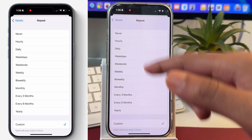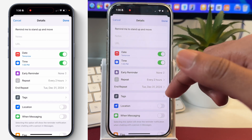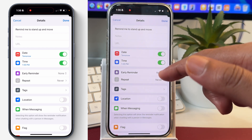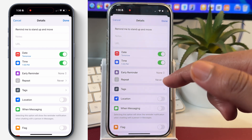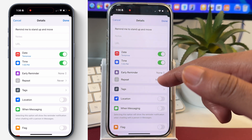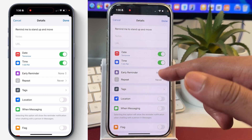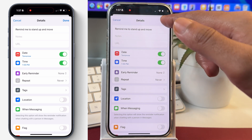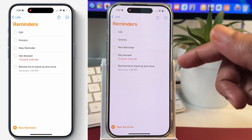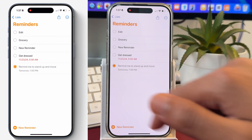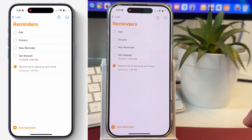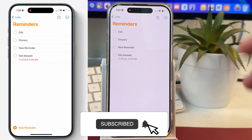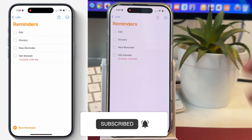So we will simply tap on Never, and that will mark this reminder as should be completed and never repeat. We have simply turned off the repeat for this reminder, and after that we will tap on Done. Now if we tap on this reminder, you can see that the reminder will be marked as completed and removed from the Reminders list.